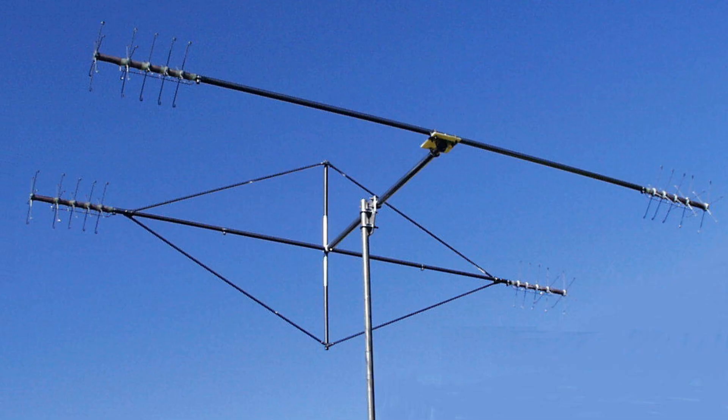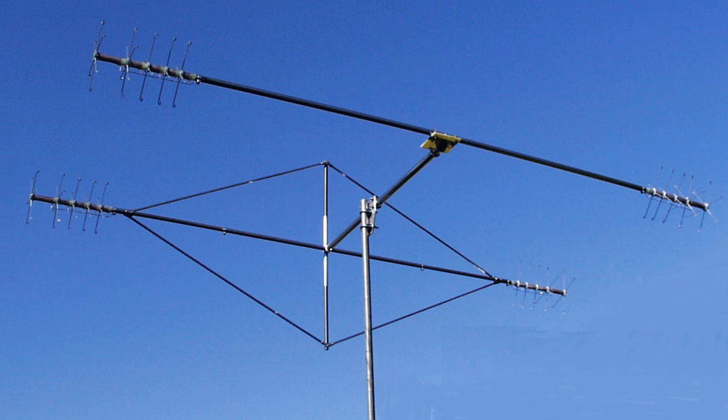Then there are antennas that were carefully installed, but do not provide the level of front-to-back or front-to-side ratio that you would expect.